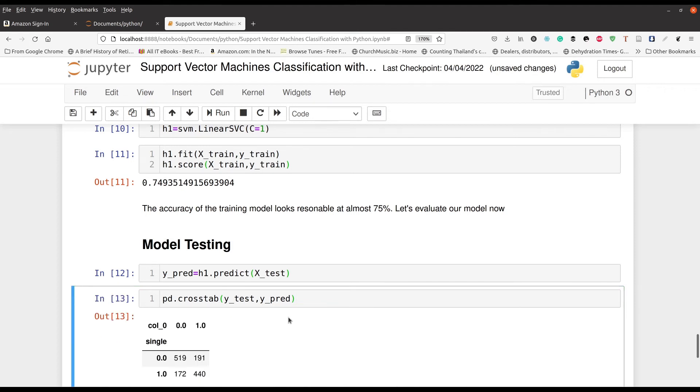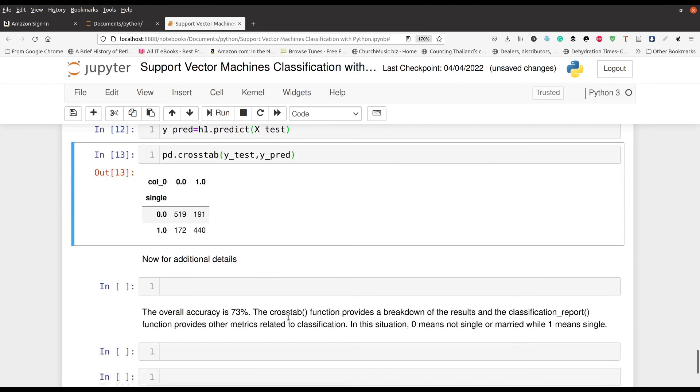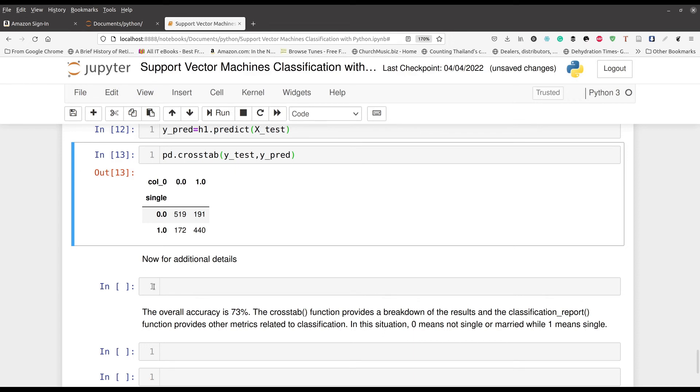This will allow us to see the strength of the model in terms of the various metrics related to classification. Press control enter. Well, not quite yet. Sorry. And you can see here on the diagonals right here. We have the times where we had true positives or true negatives and true positives. I guess you could say it looks pretty good, but we need to get more information.